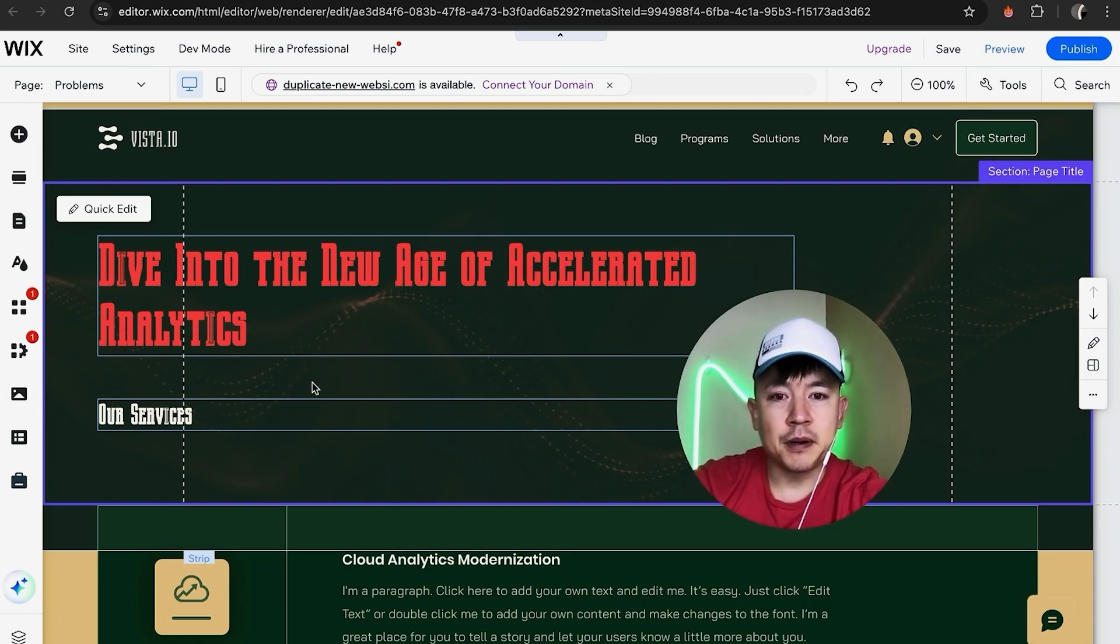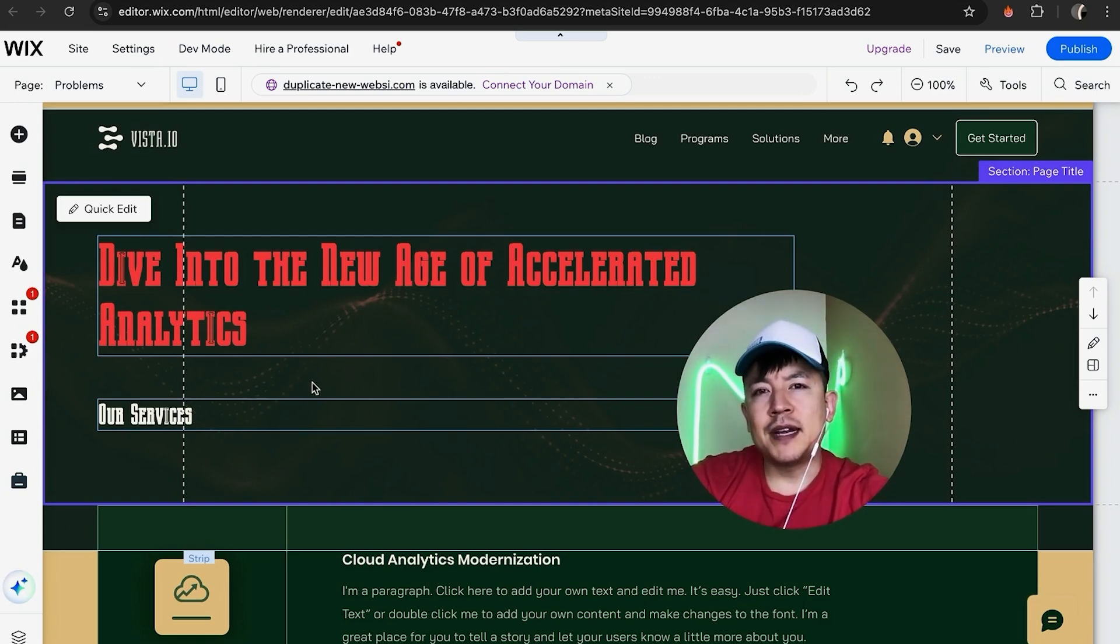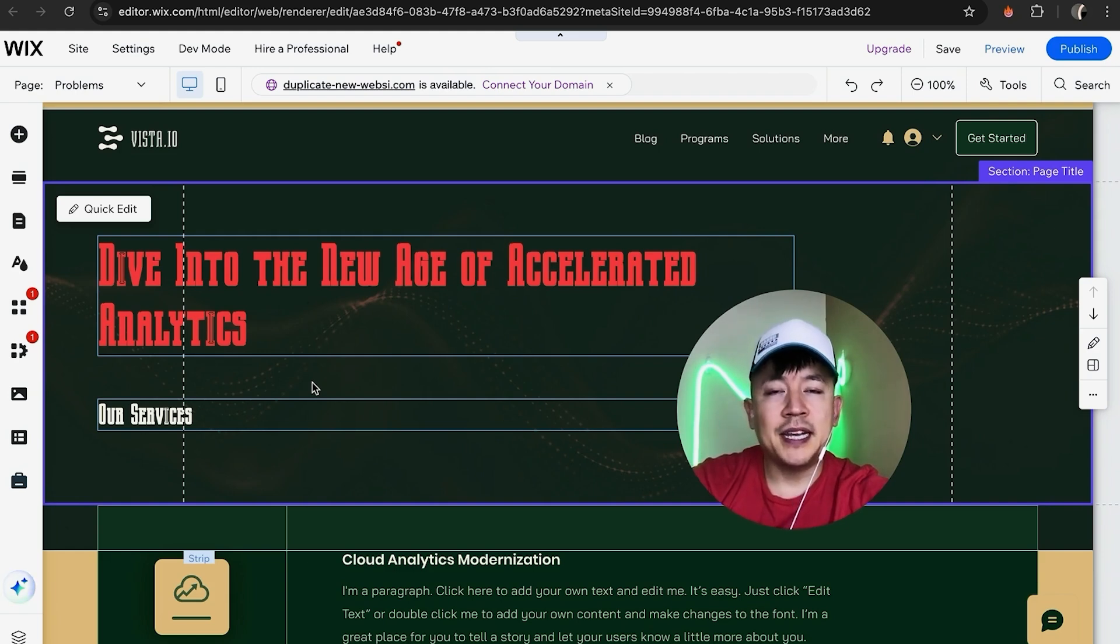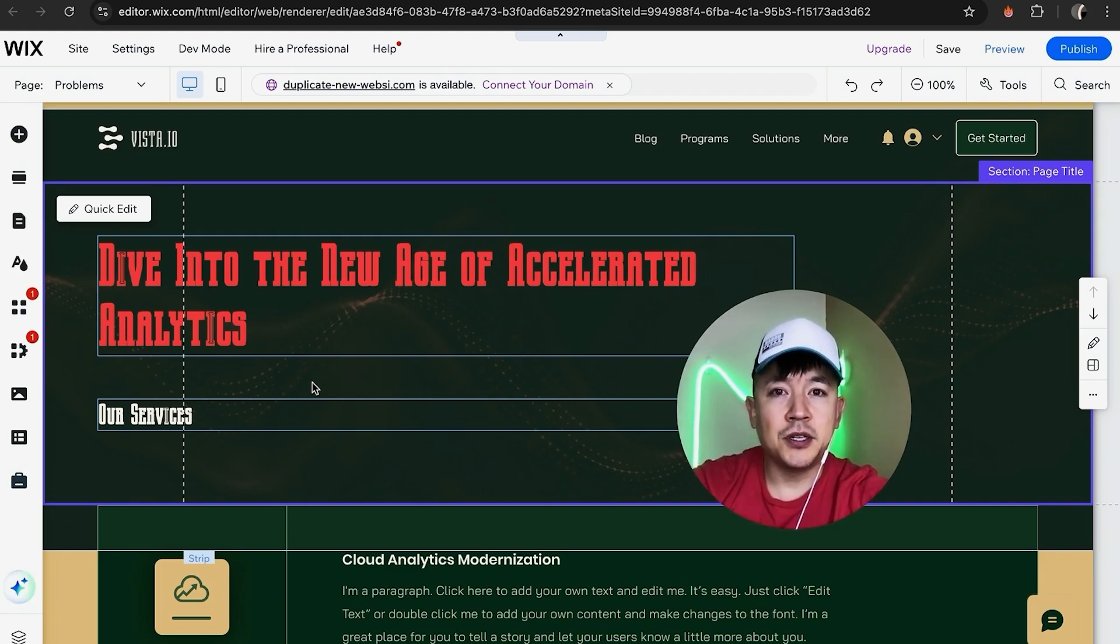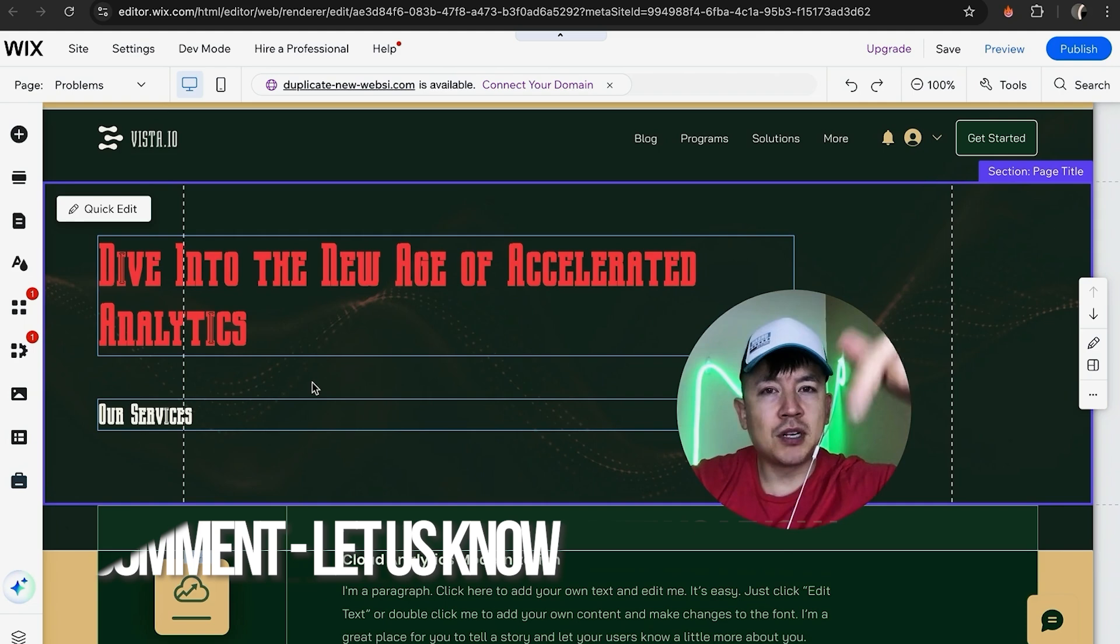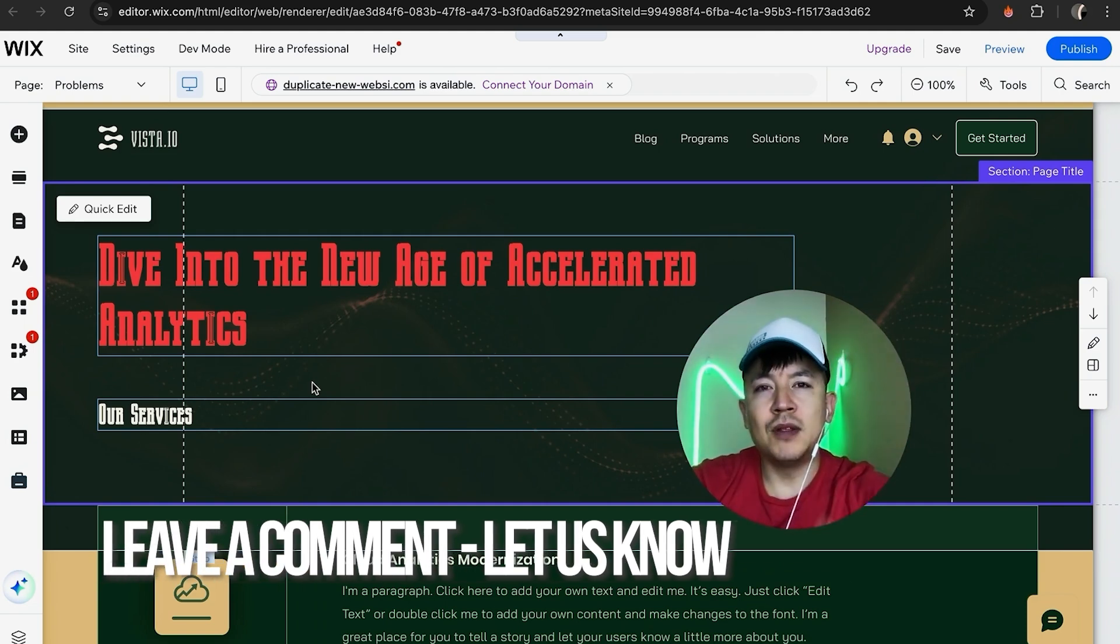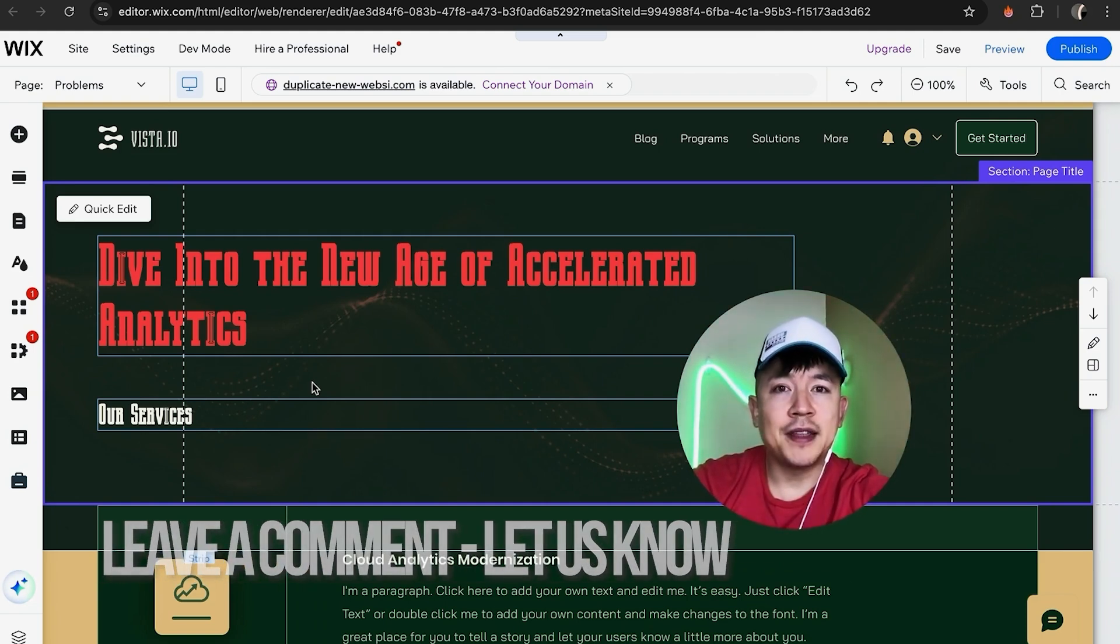So there you have it! If you're wondering how to turn off developer mode in your Wix website, that's the easiest way I know. If you know an easier way, be sure to leave a comment below and let the rest of us know. Hopefully you found this video useful.